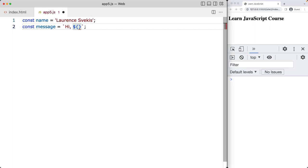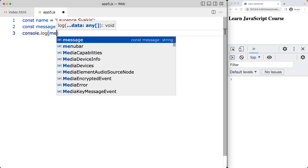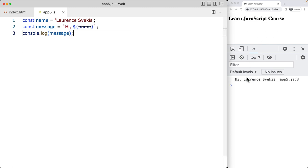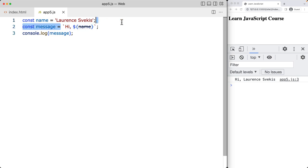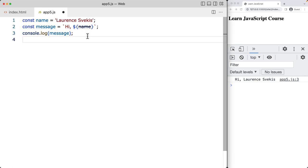The name variable can change, so if we want to make updates we can change it to let, update the name, and then the output in the message updates accordingly. We'll console log the message value and see the results. When we save, we get the string brought into the message variable. Template literals are used for string concatenation and embedding expressions — defined by backticks instead of single or double quotes — and the expressions inside are evaluated and concatenated into the final string.